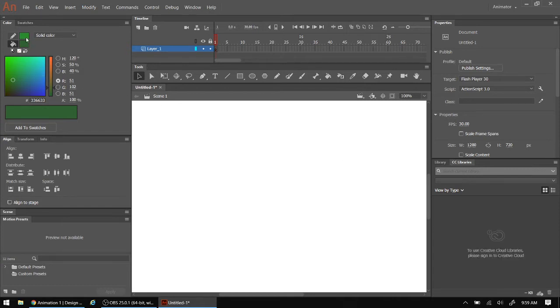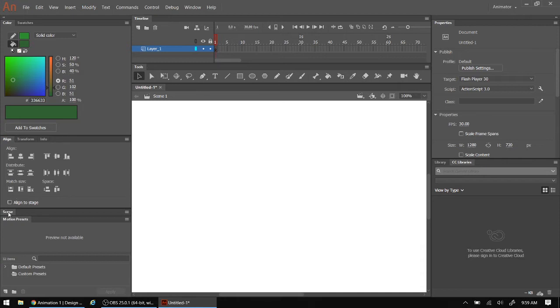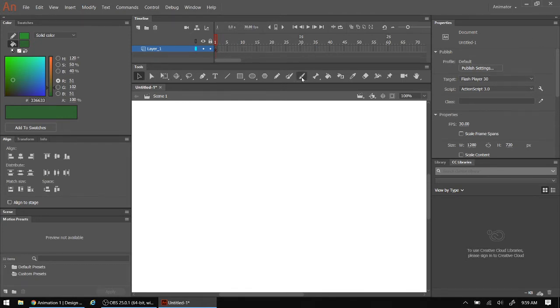So I have my stroke and my fill. I have alignment if I have lots of different objects I want to align. I have my scenes palette. So if I have a long animation with various scenes, I can work with that. Here's my timeline. Properties. And the properties are related directly to these tools here. And we have a library. And we're going to talk about libraries in the next lesson.